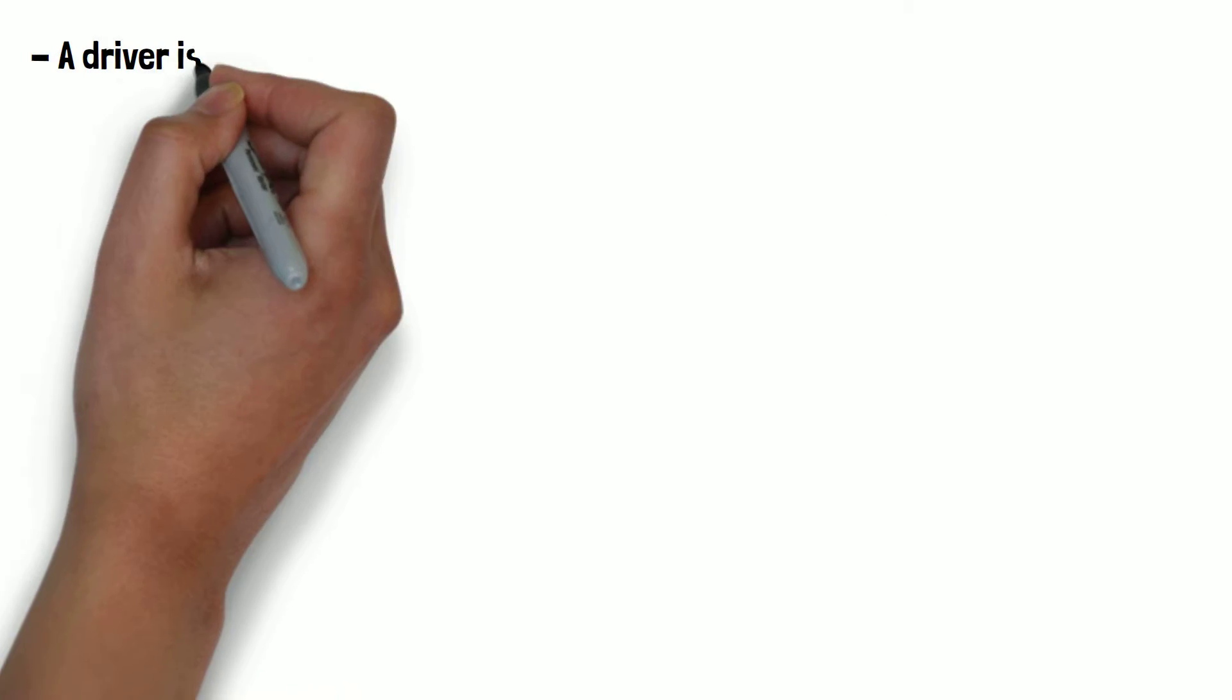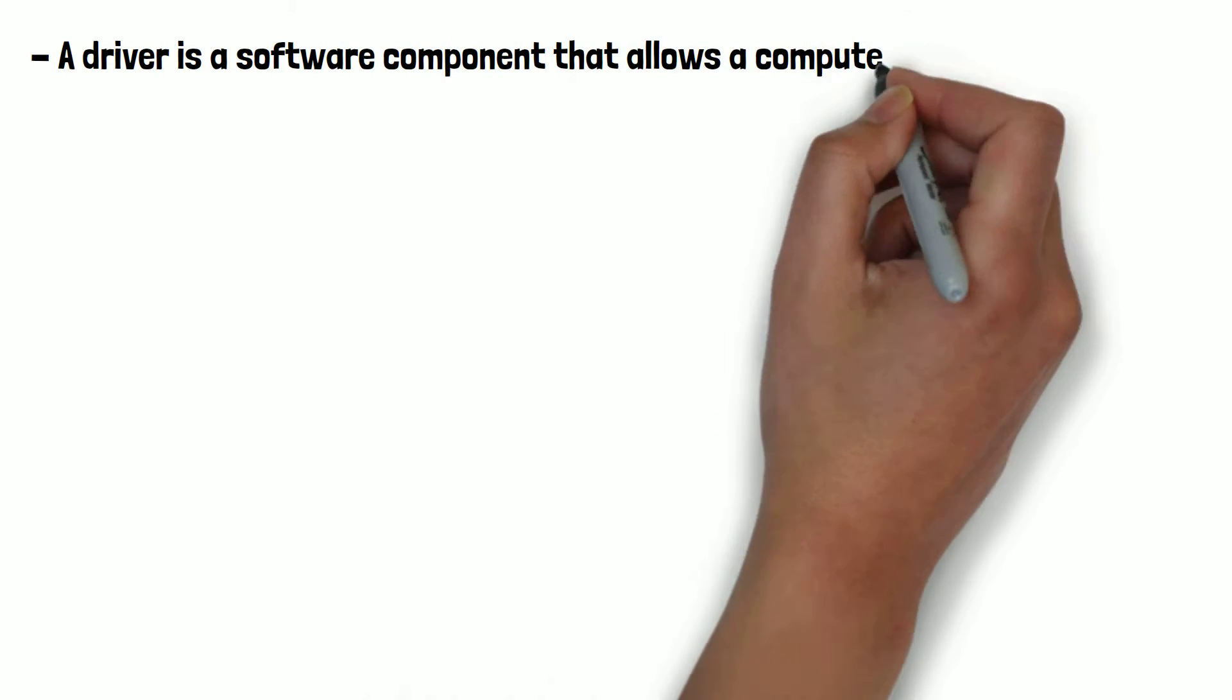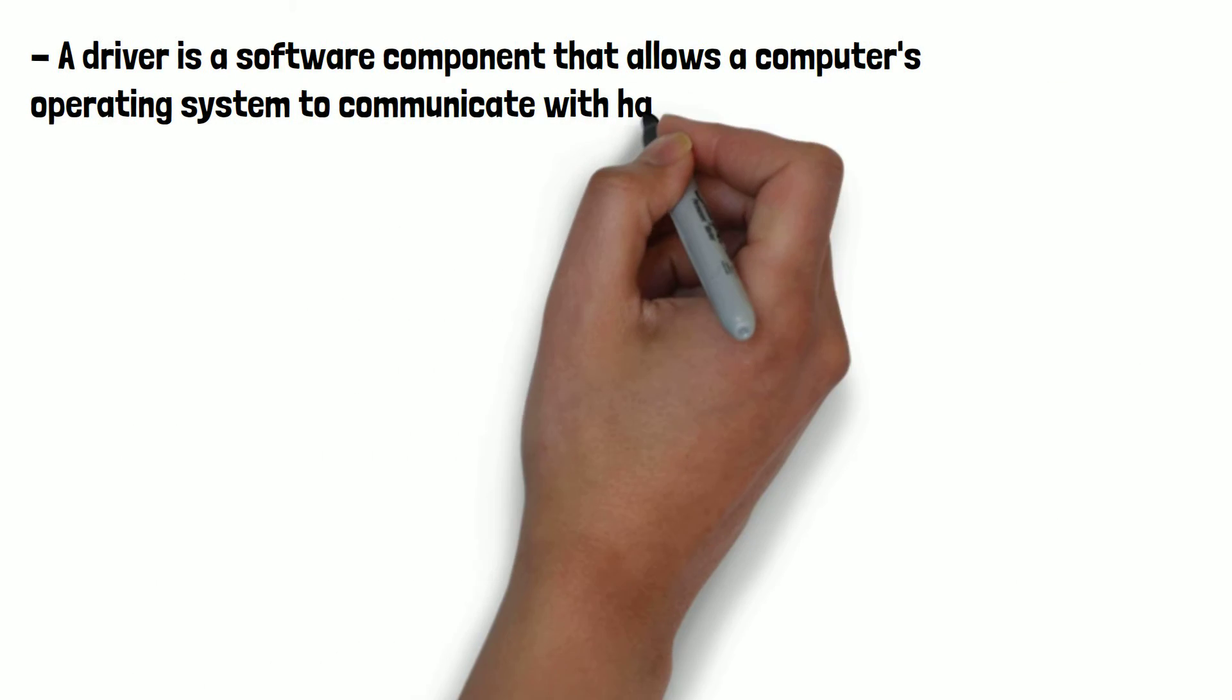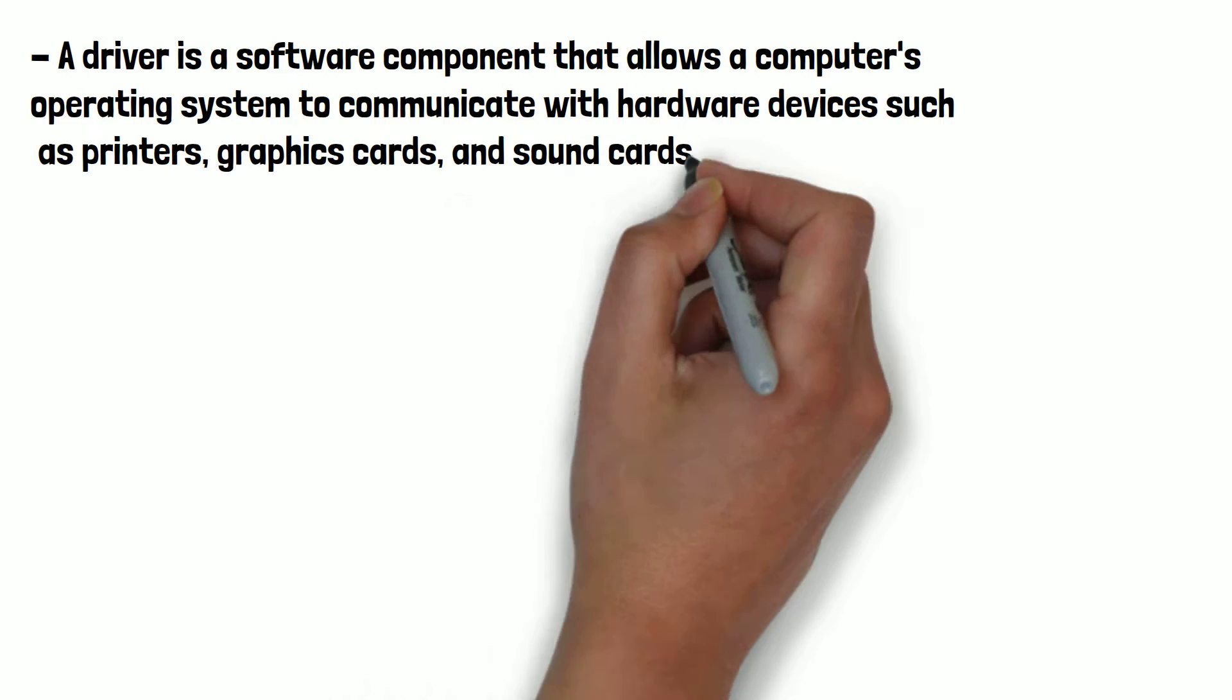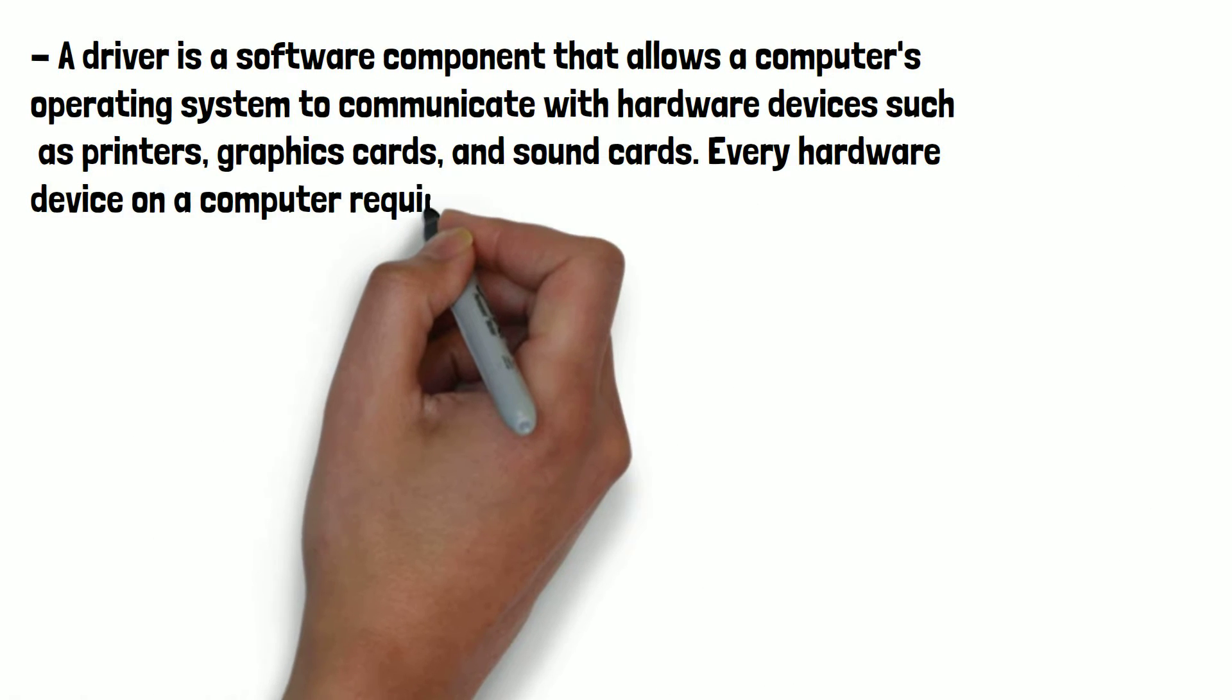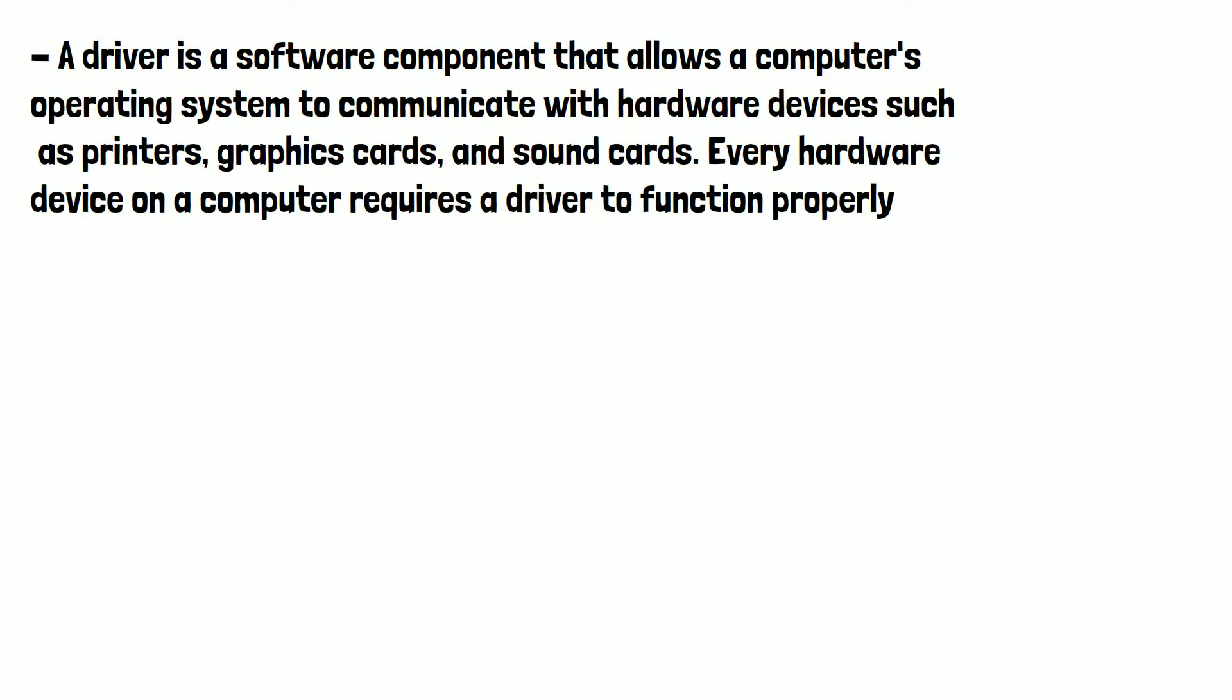A driver is a software component that allows a computer's operating system to communicate with hardware devices such as printers, graphics cards and sound cards. Every hardware device on a computer requires a driver to function properly.